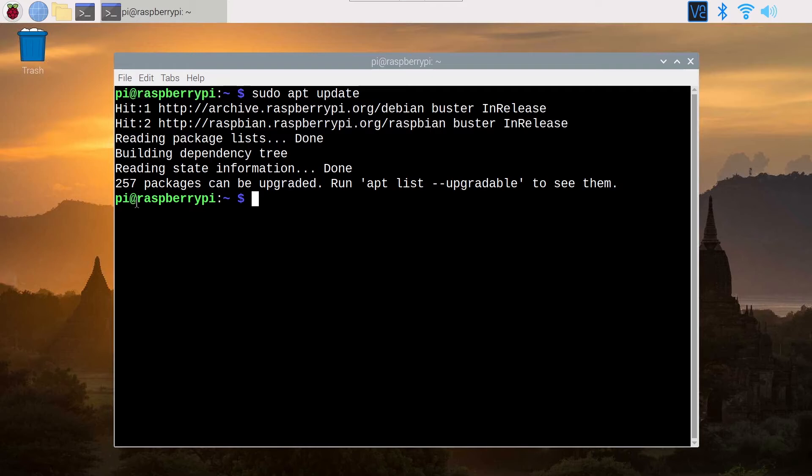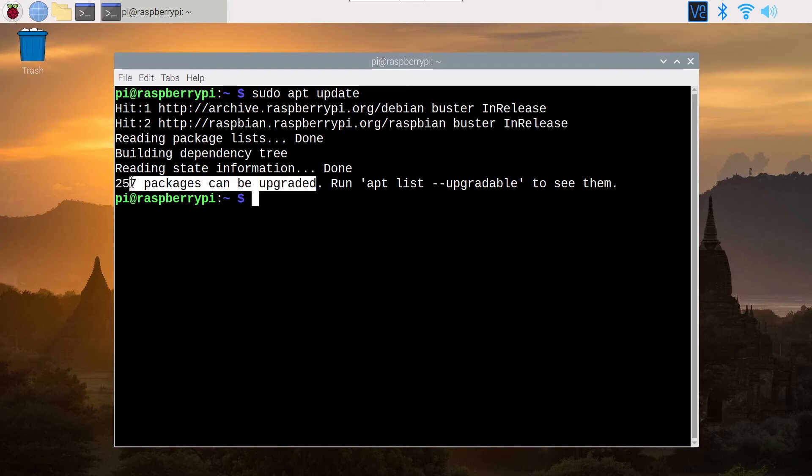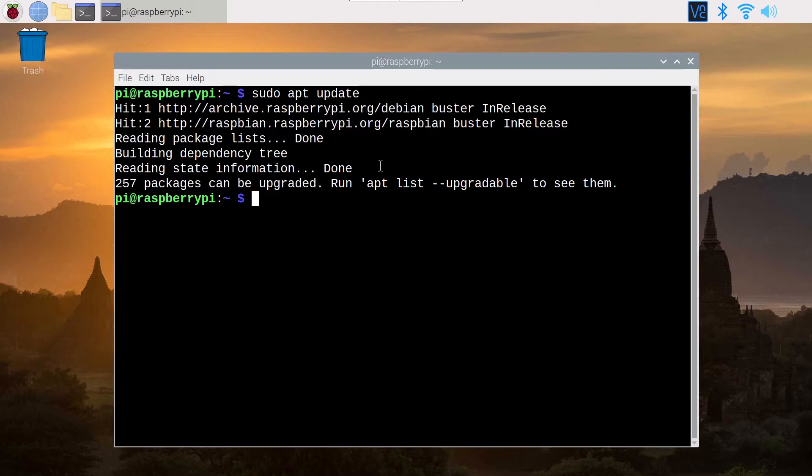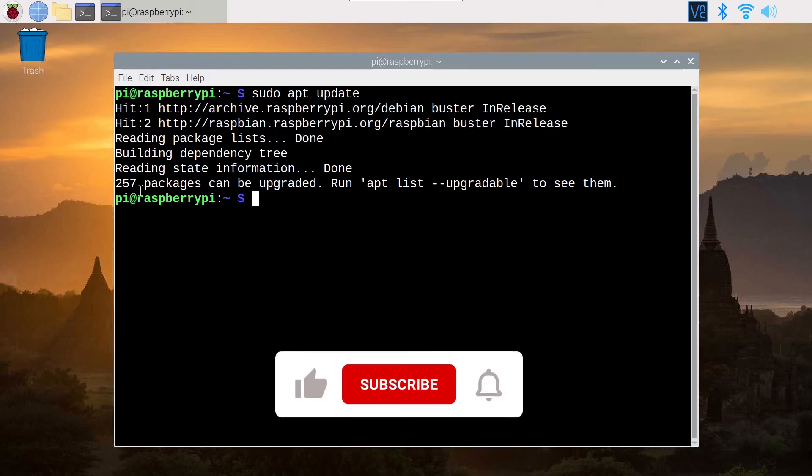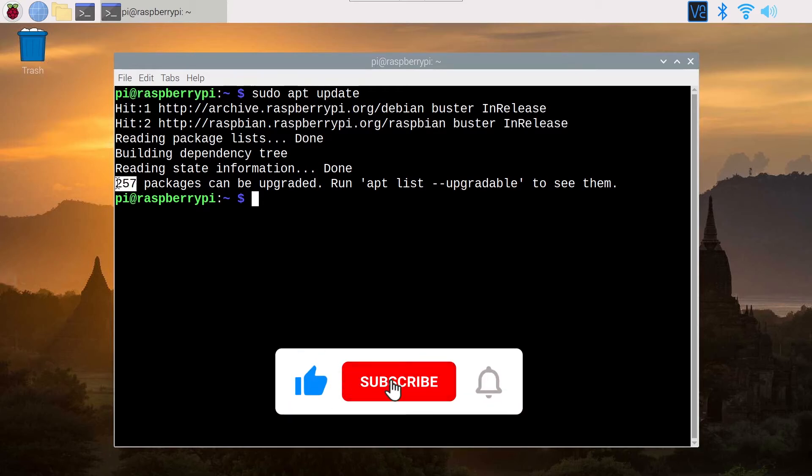You can see here 257 packages can be upgraded. This means that I haven't upgraded my Raspberry Pi for a long time. The number of packages that you see here can be very different. If you update frequently, you will have a few. If you don't upgrade frequently like I did here, you will have a lot of packages.